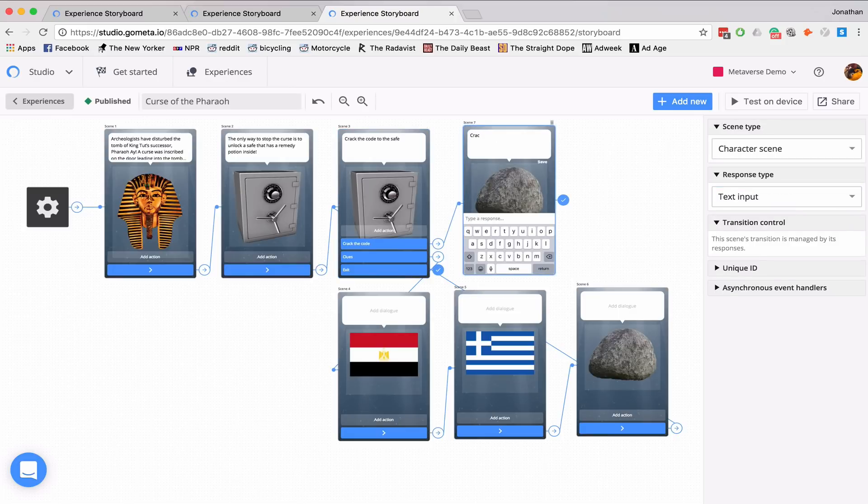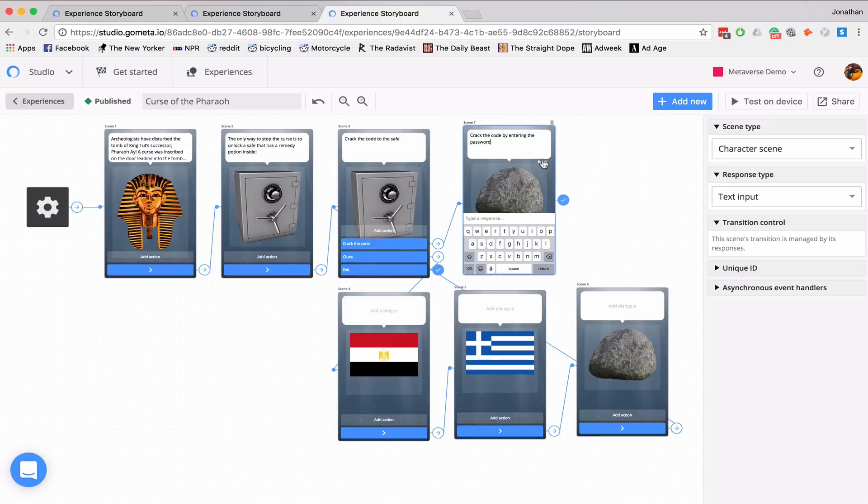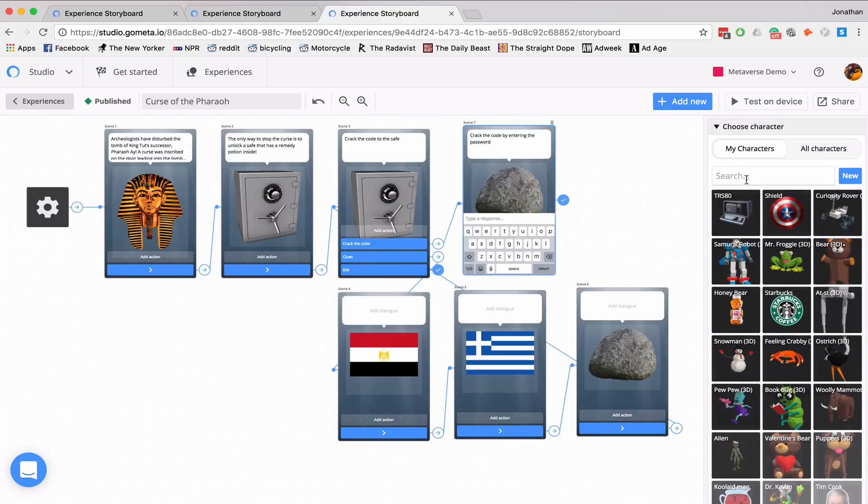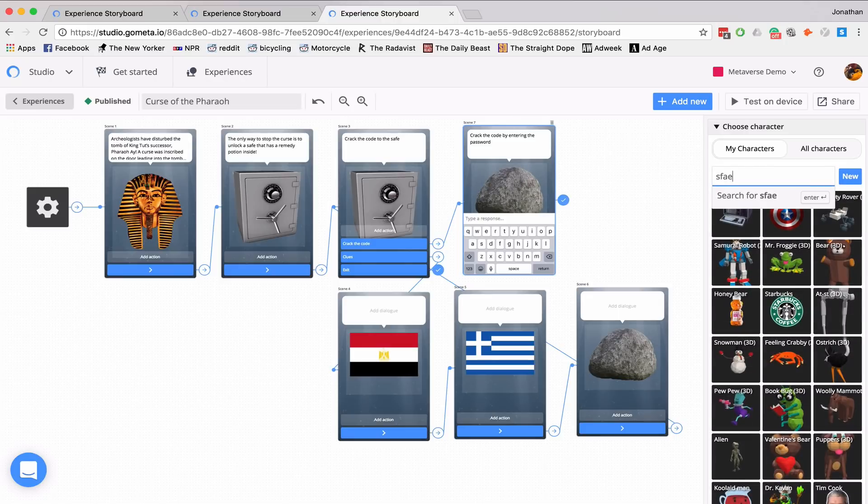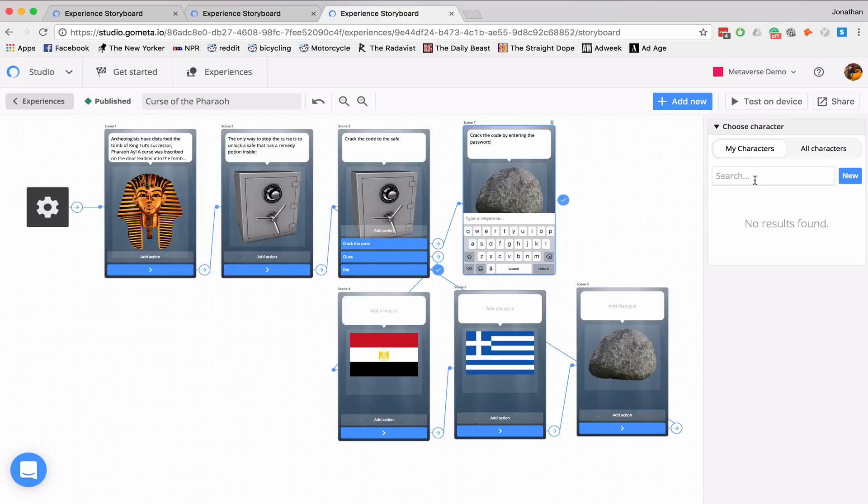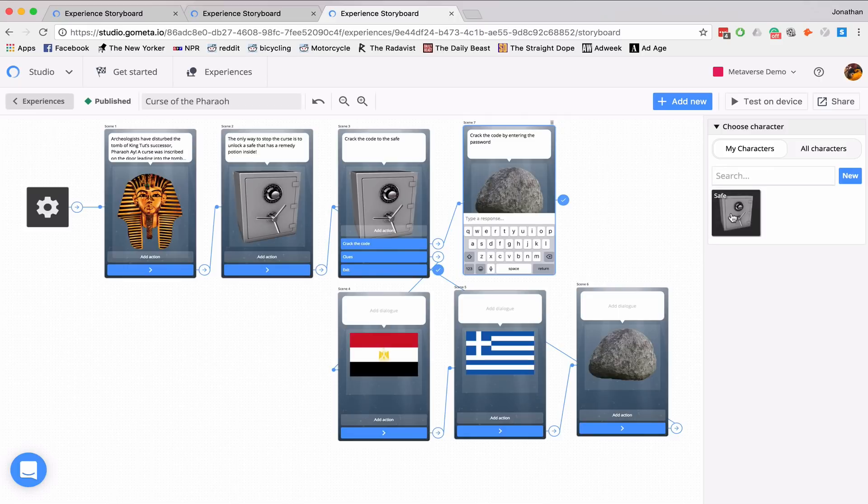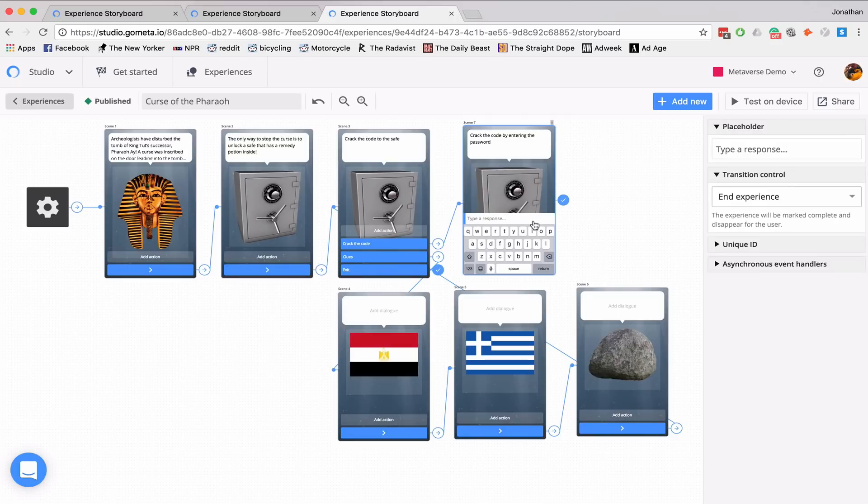And I'll say again, Crack the code by entering the password. And I'll change this image back to my safe. So I'll search for safe. There we go. And now I need to click where it says type a response. So I'll go to add new.